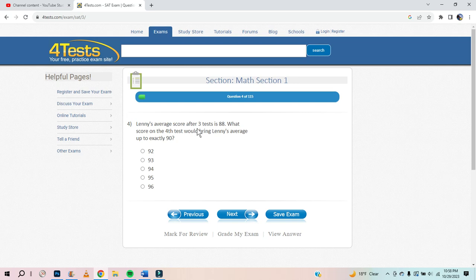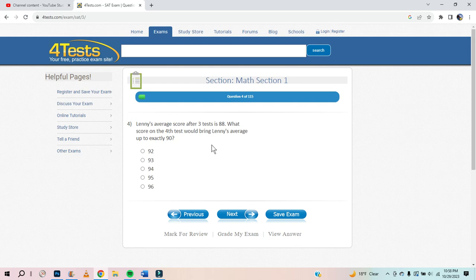Lenny's average score after three tests is 88. What score on the fourth test would bring Lenny's average up to 90? It's 88 plus 88 plus 88 plus another number divided by 4 has to equal 90.